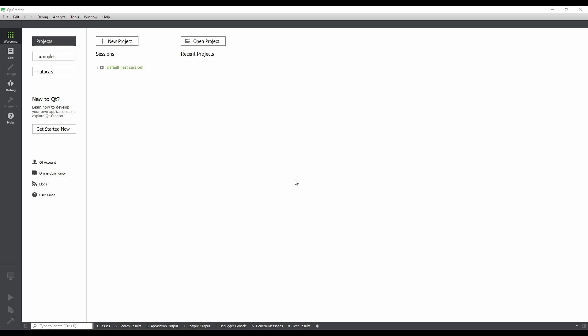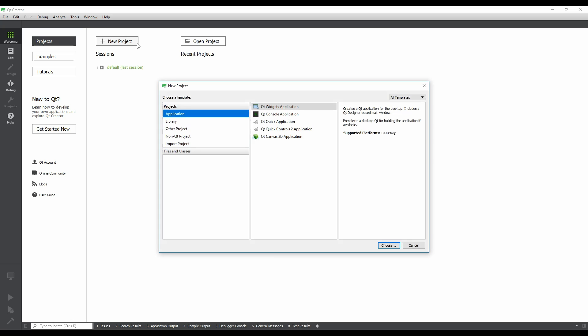Click on the New Project button. The New Project dialog will appear, giving us a lot of different project templates. Select Qt Quick Application, and then click on the Choose button.